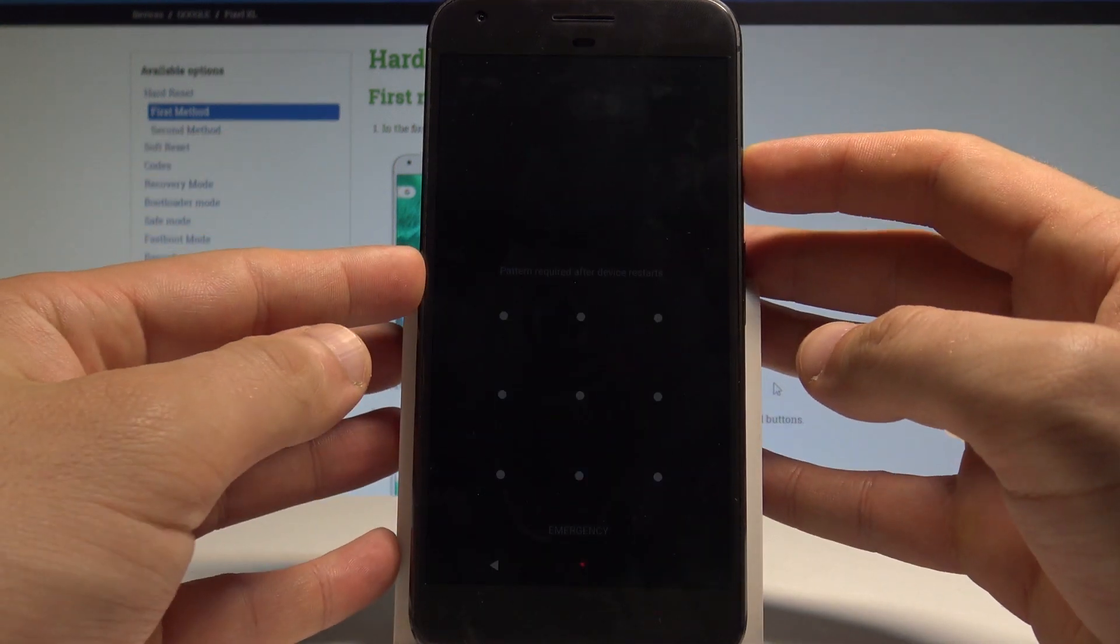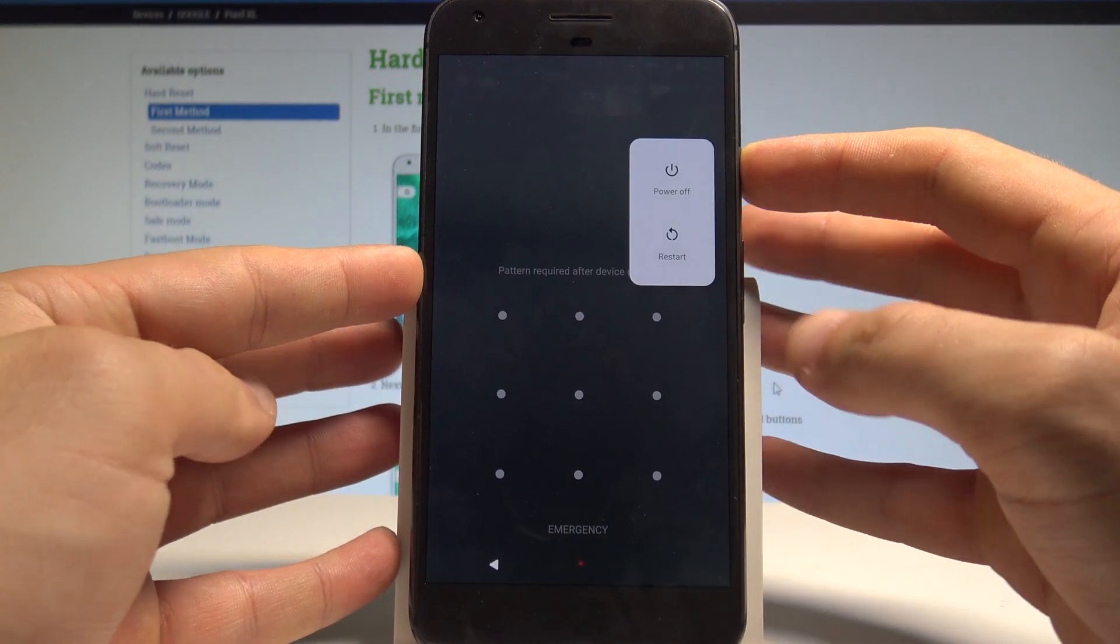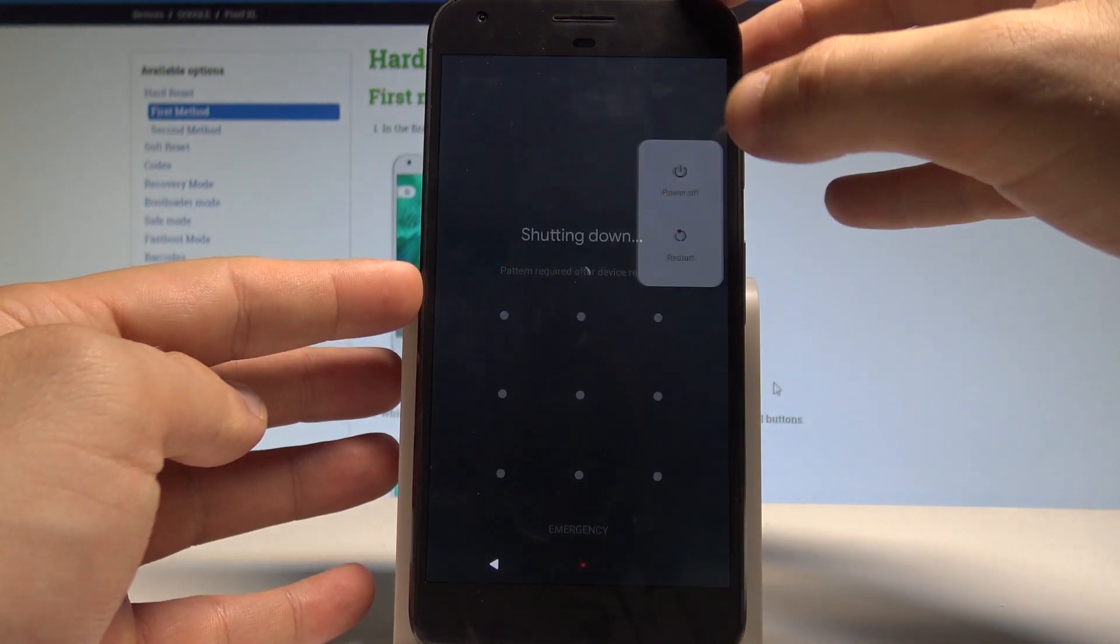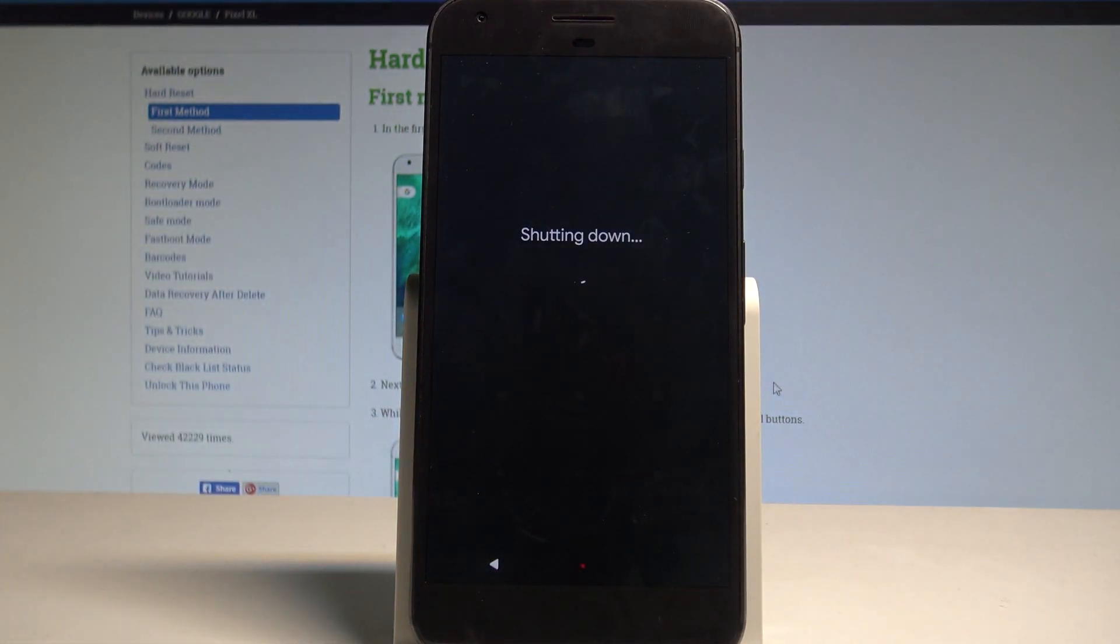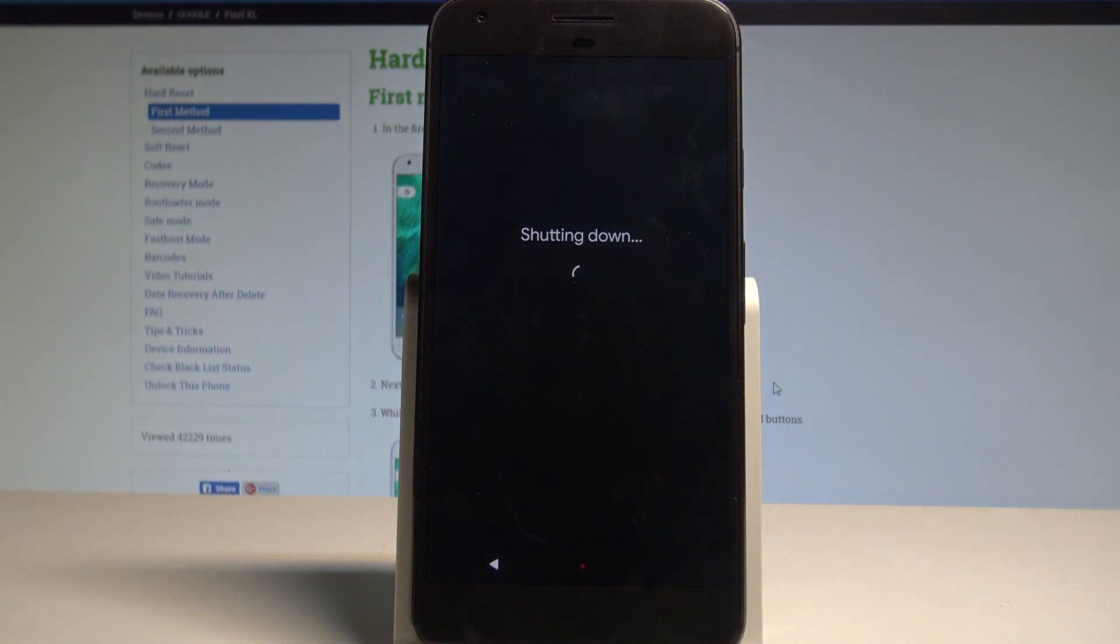At the very beginning, let's start by pressing the power key, choose power off, and wait until your phone is completely switched off.